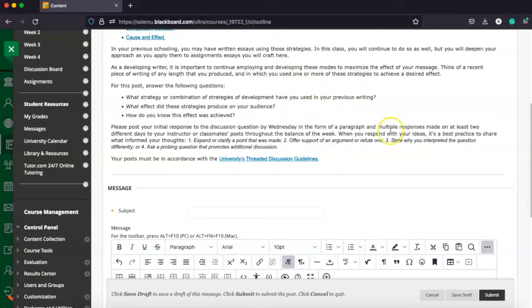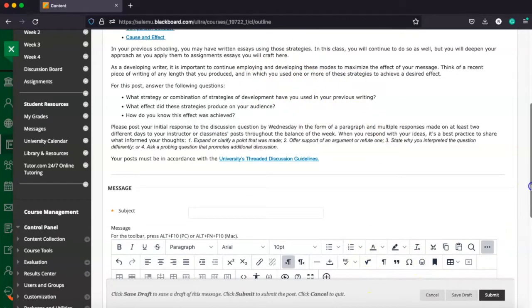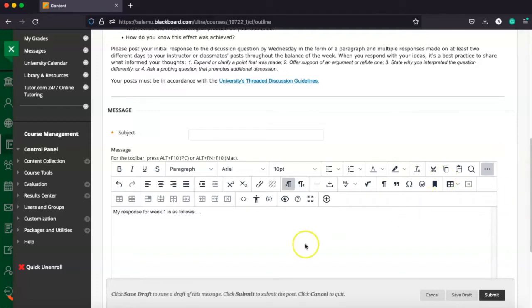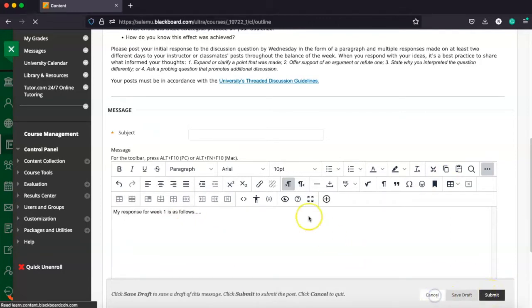And then as well, we should post substantive responses. So more than just, hey, good job. We should contribute to the discussion in our responses to classmates. And those should be posted by Sunday. So after we've typed in here, we're simply going to hit submit, and that's going to submit our post to the discussion board.